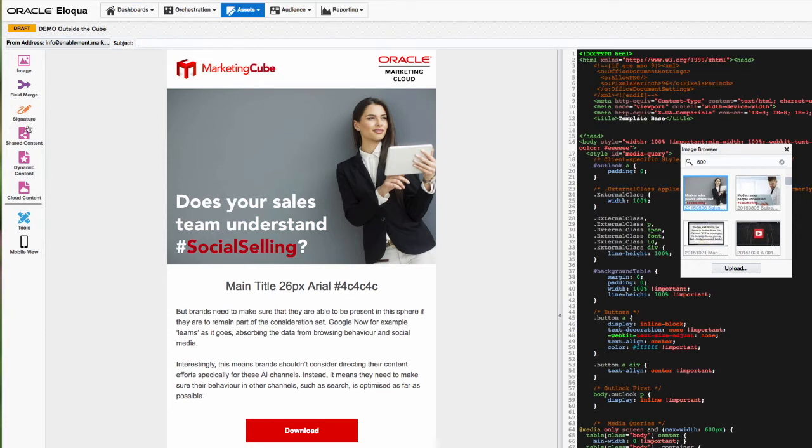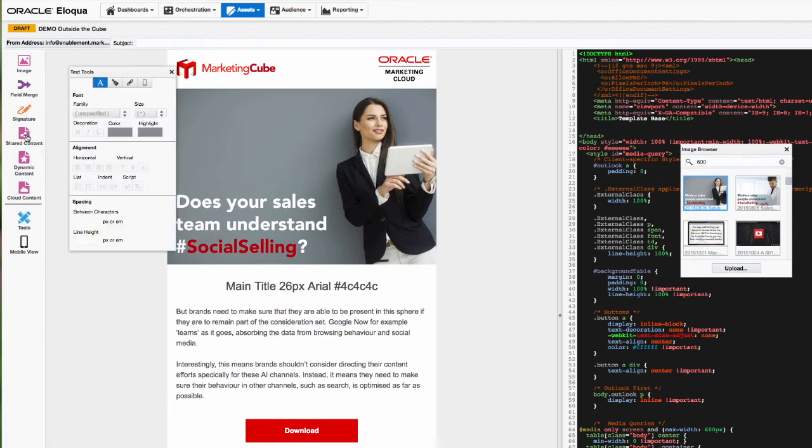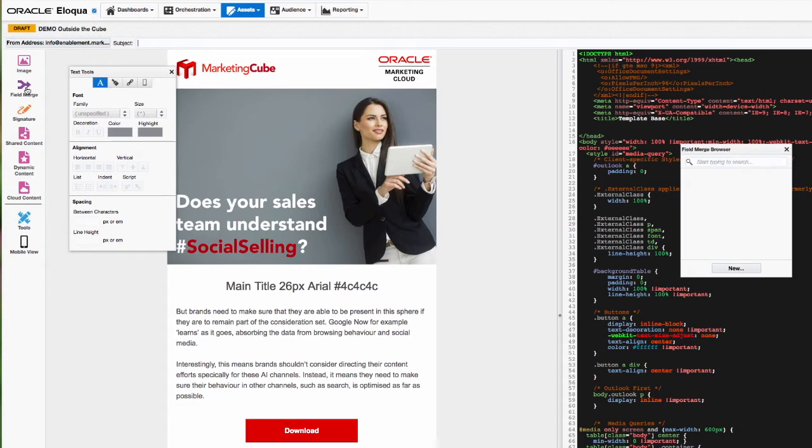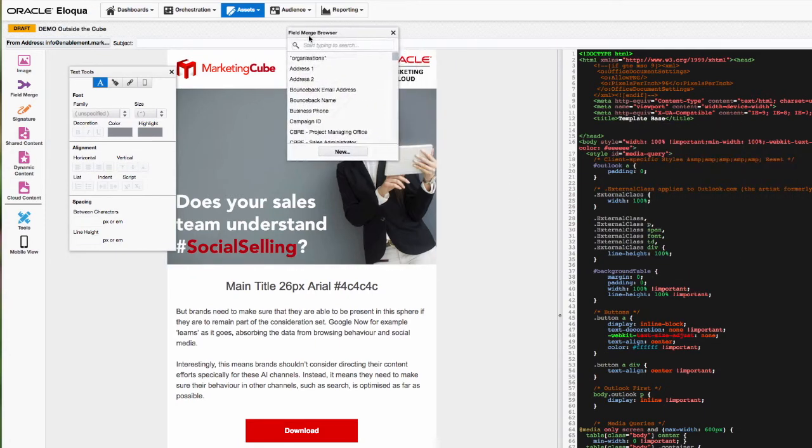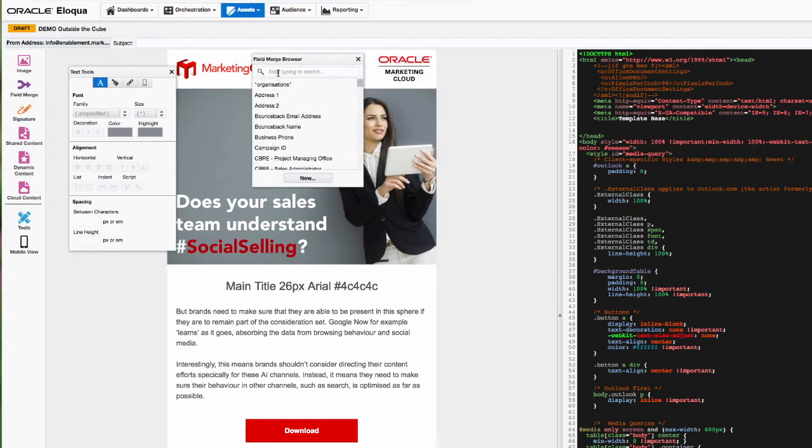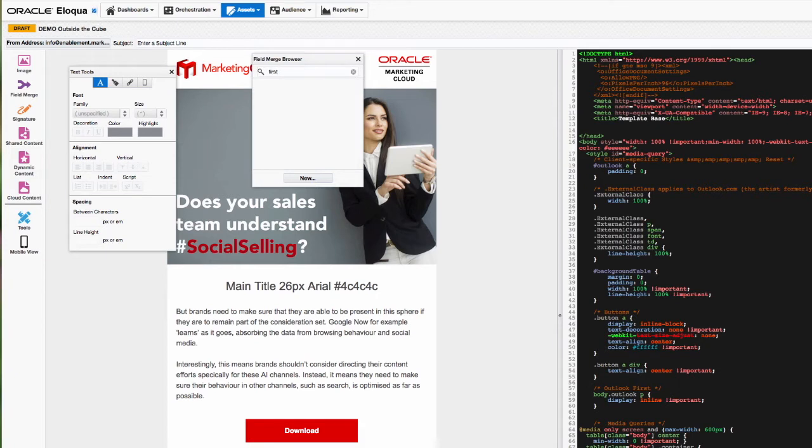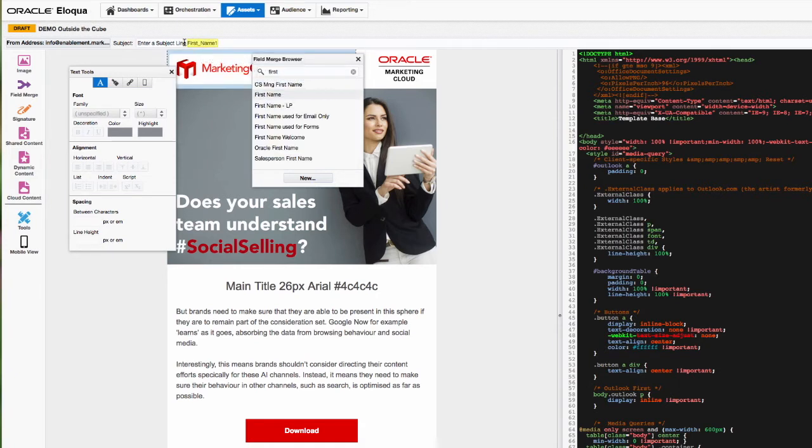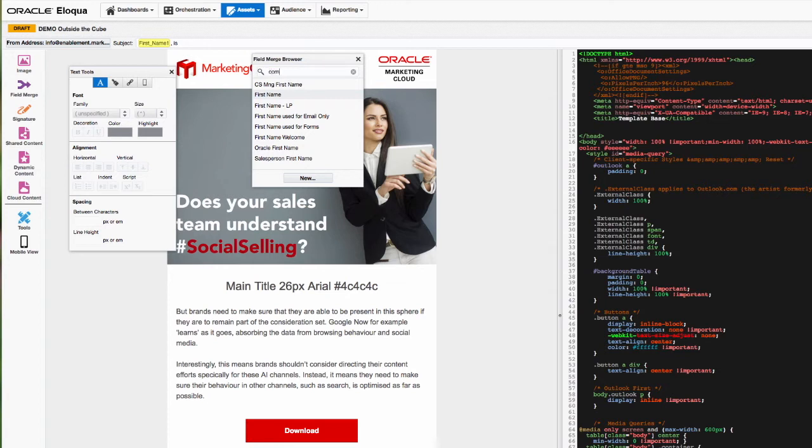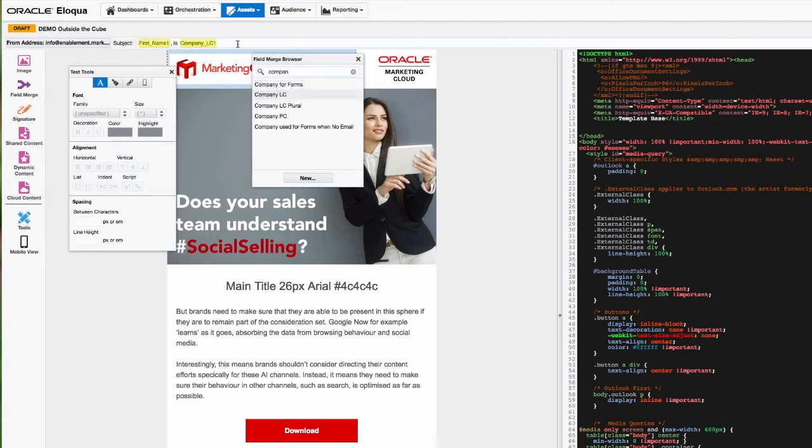My subject line could use a little bit of personalization. One of the key functional areas of Eloqua is your ability to do some great field merging. And so let's make the subject line relevant for the particular person that might be receiving it. In this case it's all about social selling, so let's challenge the recipient and see how their company is doing in relation to social selling.